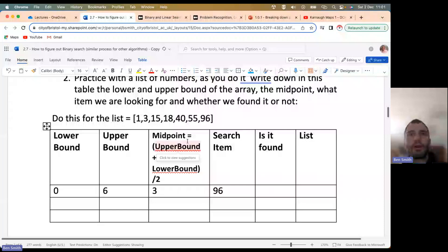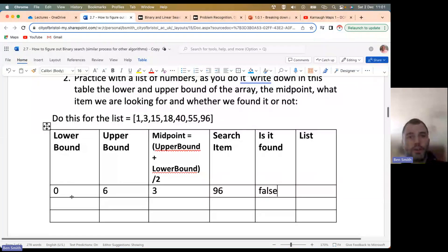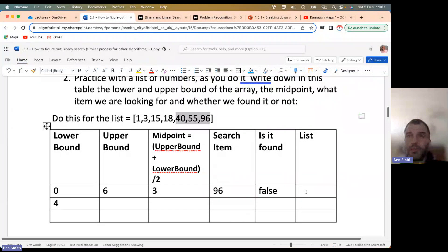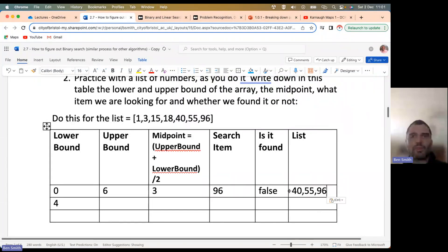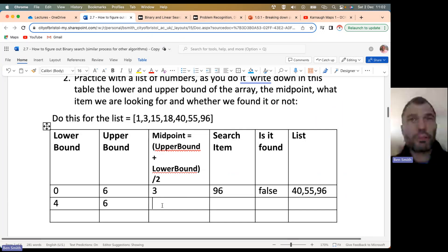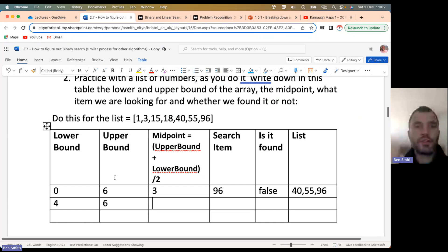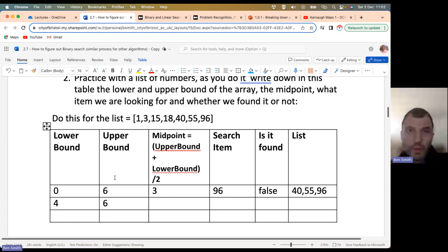Since 96 is greater than 18, we update the lower bound to midpoint plus one: 3 + 1 = 4. The upper bound stays at 6. The new midpoint is (4 + 6) / 2 = 5. Note that the way OCR calculates the midpoint in their pseudocode is slightly different, but it gets you to the same place. We jump to index 5 — still not 96 — and since 96 is greater, we update the lower bound again to 5 + 1 = 6.